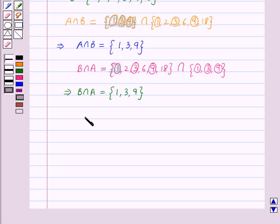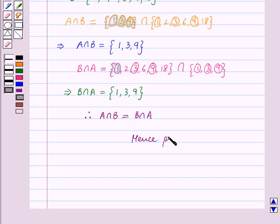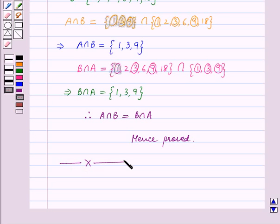Therefore, A intersection B is equal to B intersection A. Hence proved. With this we end our session. Hope you enjoyed the session.